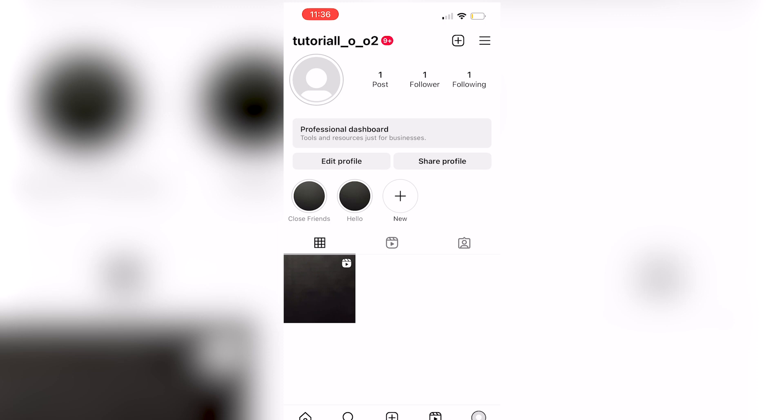Now, if you post a story and you post it to just your close friends and then you add that story to a highlight, that highlight will only be available to those close friends.